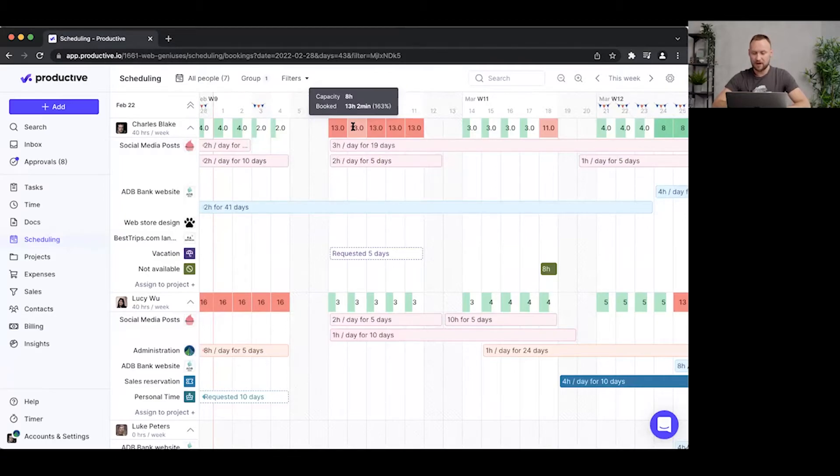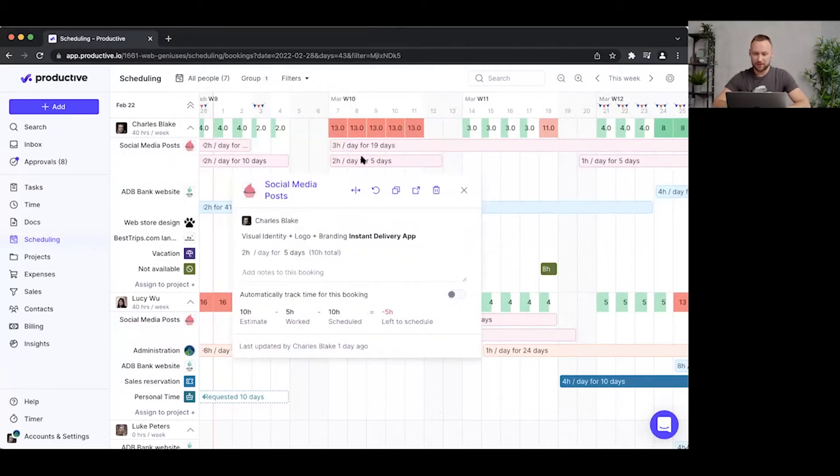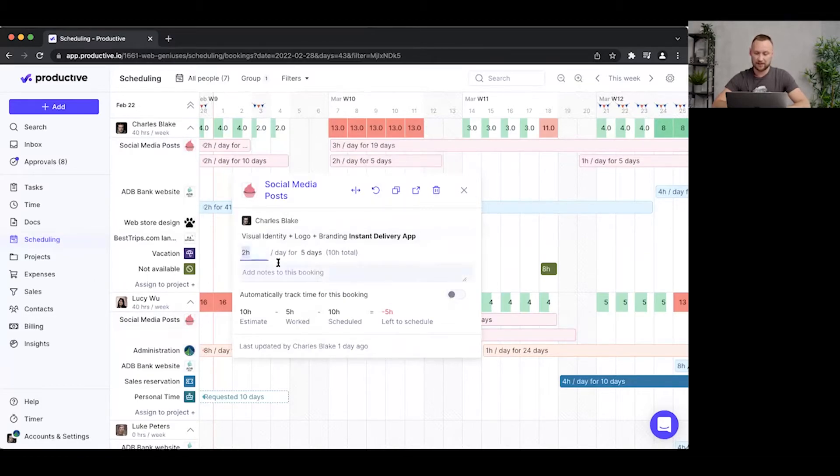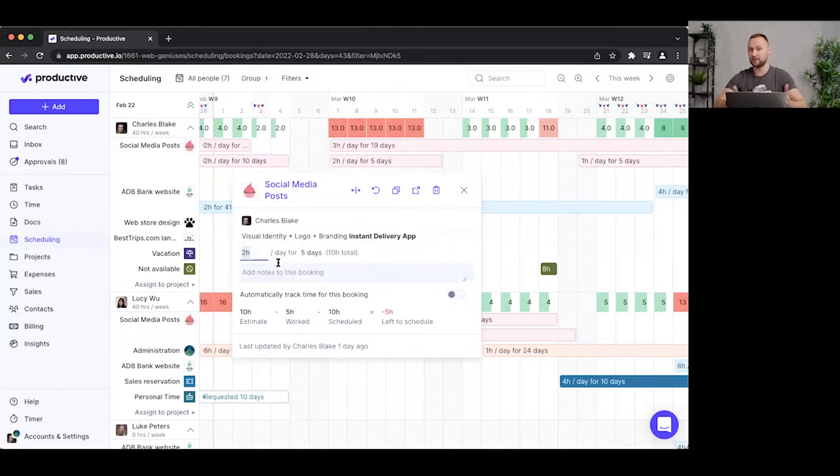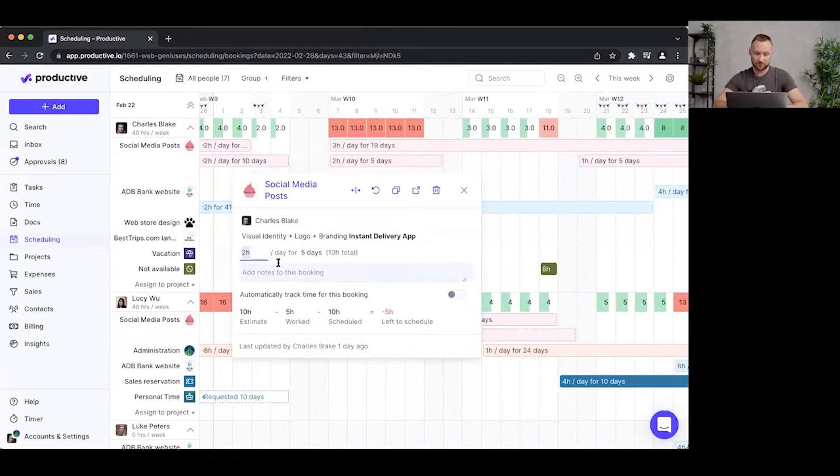So obviously, I should change this booking in the sense that I should change how many hours I allocate to Charles, or perhaps move it to a different person or just remove it altogether. So let me just reduce the number of hours.